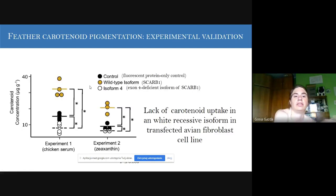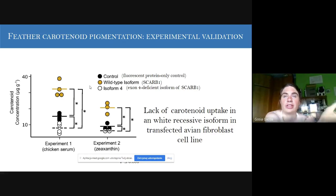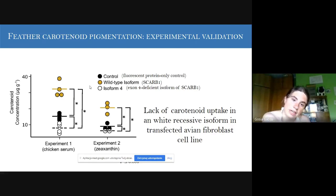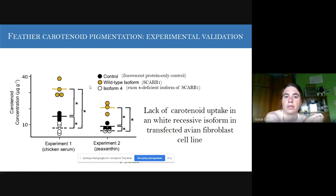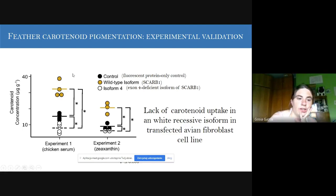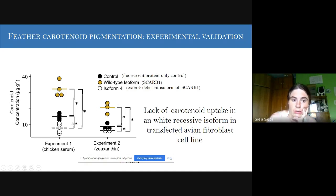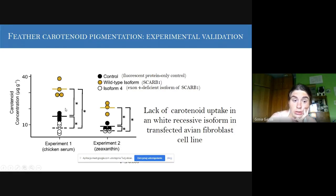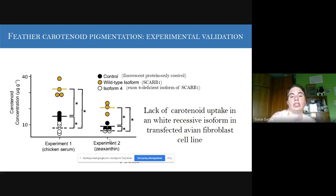We then performed the functional assay, cloning and comparing the wild-type isoform versus the exon-4-deficient isoform 4 of SCARB1. We confirmed that cells expressing the Y-type isoform absorb carotenoids, whereas the fluorescent protein control and the isoform 4 version do not acquire carotenoids. This confirmed that this gene is indeed involved in carotenoid metabolism.